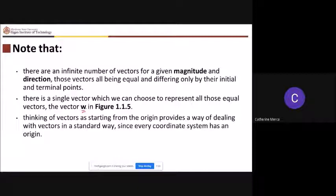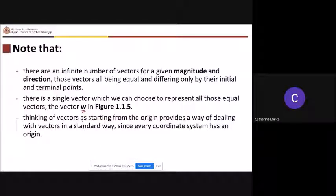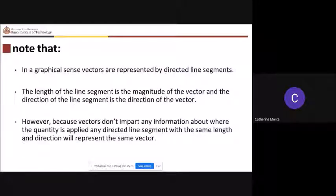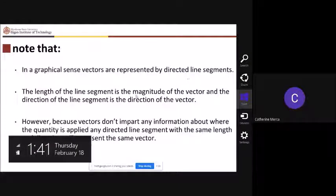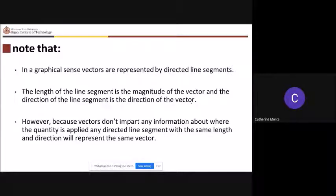If we take vectors that start from the origin, we have what we call vectors in standard form. Vectors are represented by directed line segments: the length of the line segment is the magnitude of the vector and the direction of the line segment is the direction of the vector. Note that vectors do not impart any information about where the quantity is applied, and any directed line segment with the same length and direction represents the same vector.